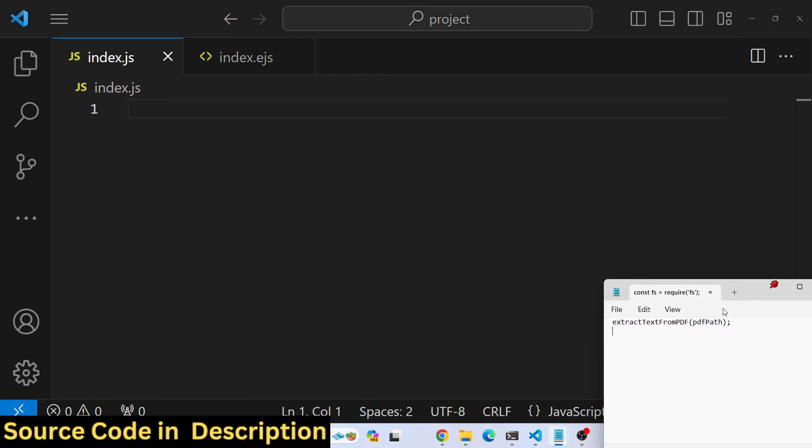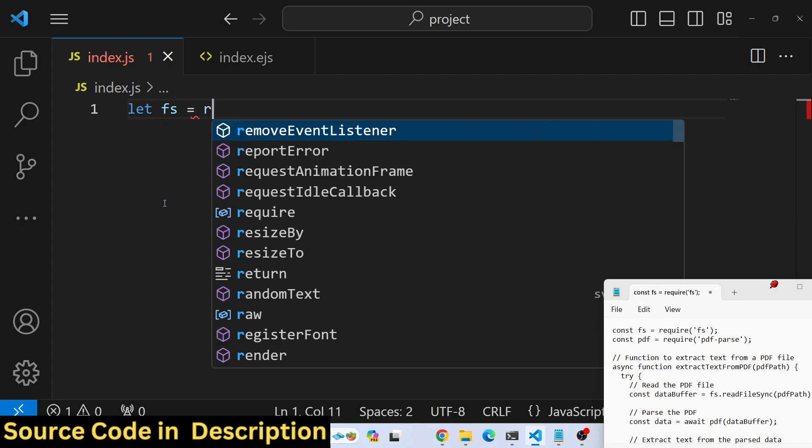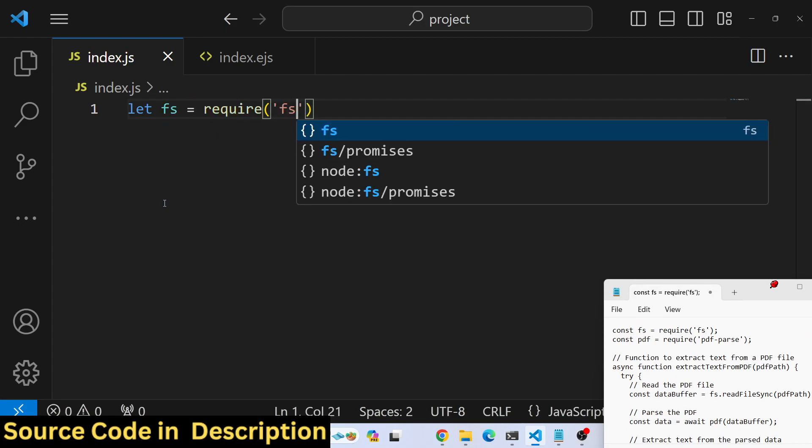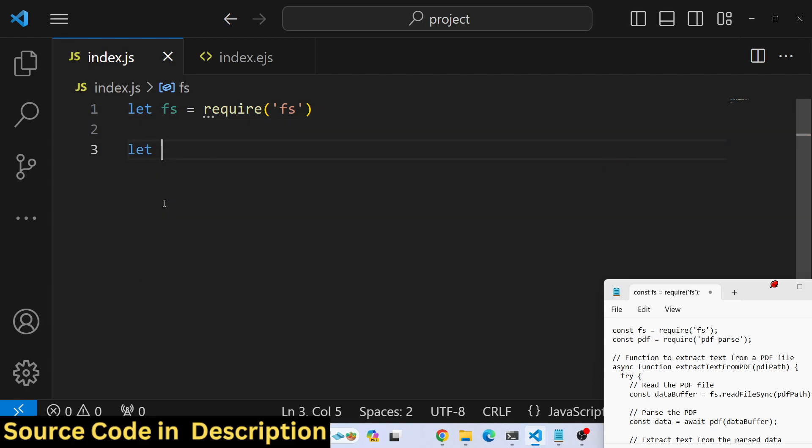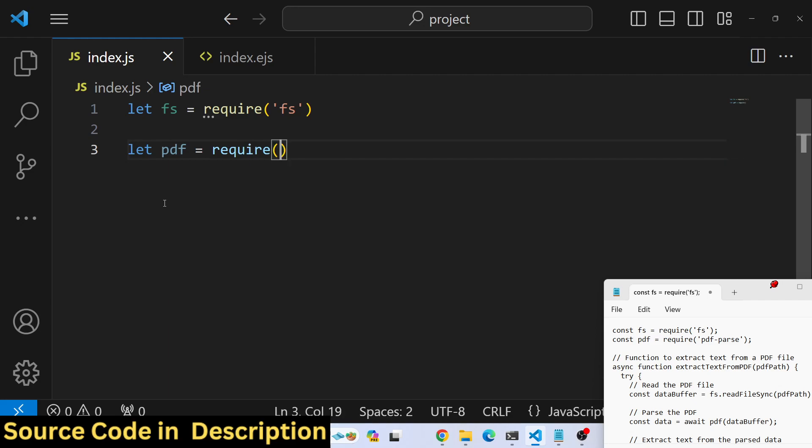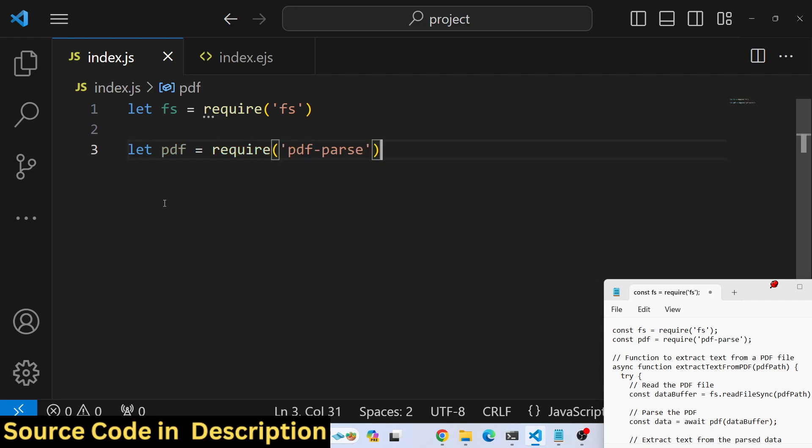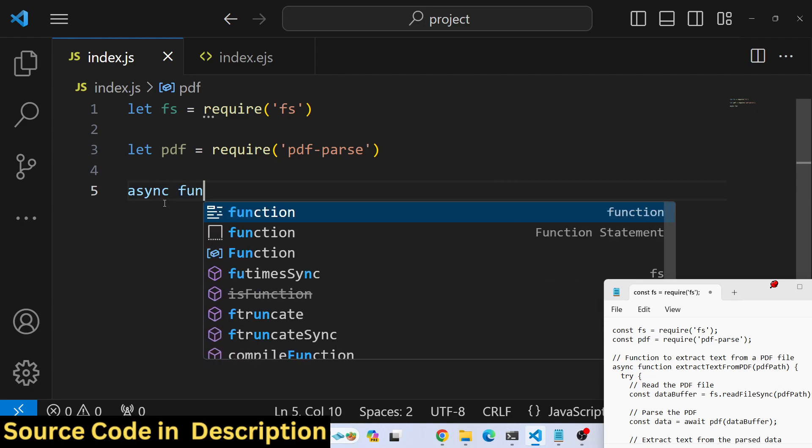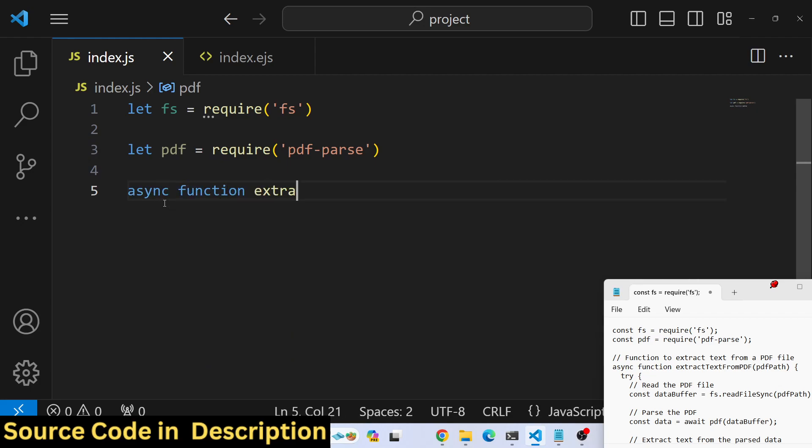First of all, make an index.js file. After installation we need to require the file system module and the pdf-parse library. Then we will write an async function, extractTextFromPDF.